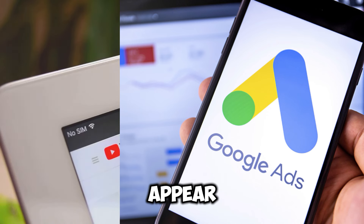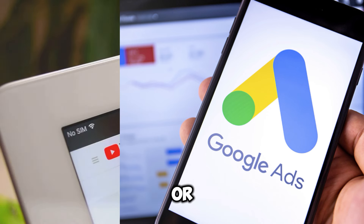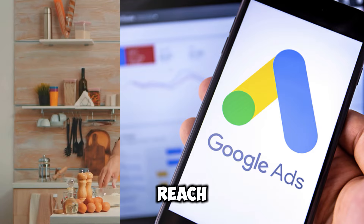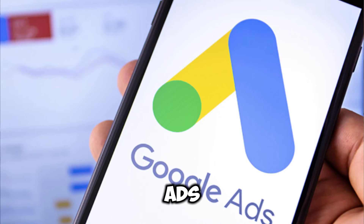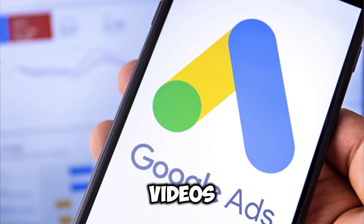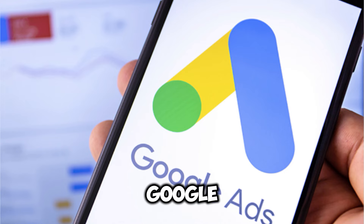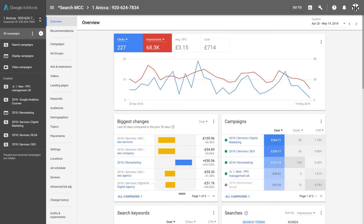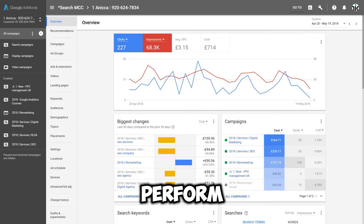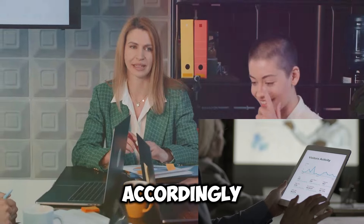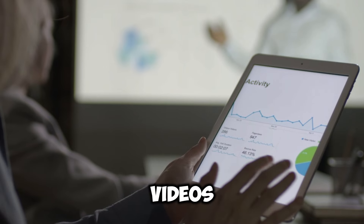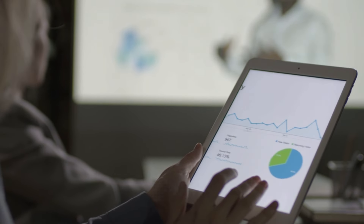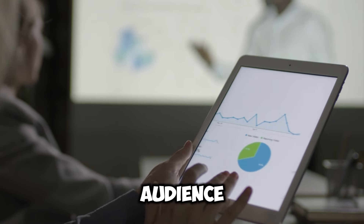Google Ads is your go-to tool for paid YouTube promotion. You can create targeted ads that appear before, during, or after videos. Want to reach people interested in cooking? You can target your ads to show on cooking-related videos. Google Ads provides detailed campaign tracking so you can see exactly how your ads perform and adjust your strategy accordingly, giving your videos a quick boost and helping you reach a wider audience rapidly.